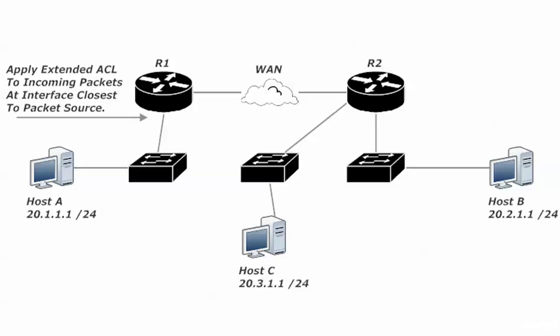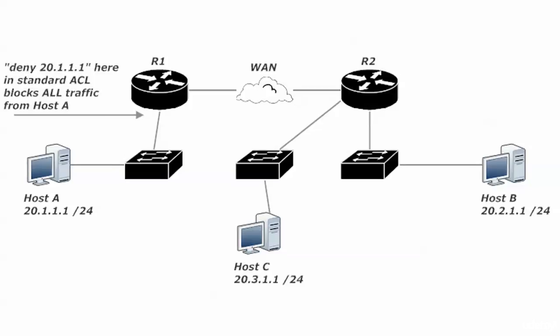Now what about a standard ACL? Thing is, if we put deny 20.1.1.1 on router one, the incoming interface, that's going to block all traffic from Host A, and that is likely not what you wanted to do. Not only is that going to block the traffic going from A to B, it blocks the traffic going from A to everywhere, and that's not what we want to do.